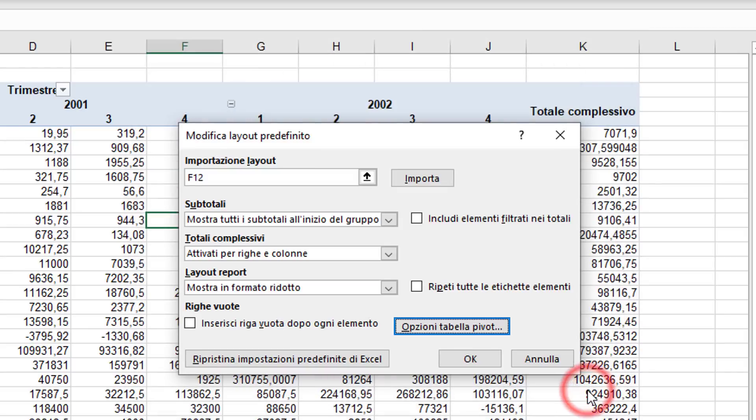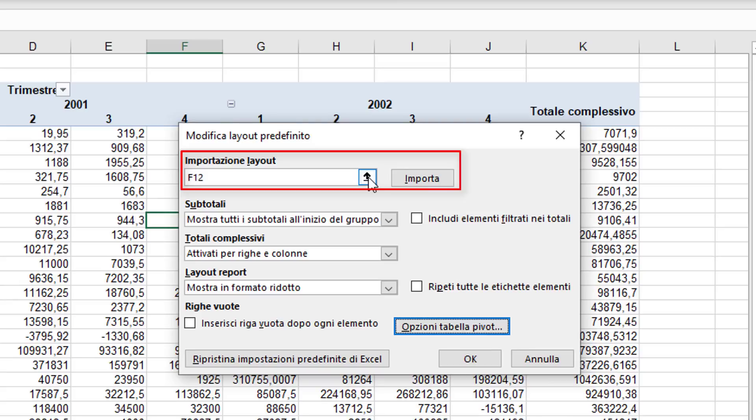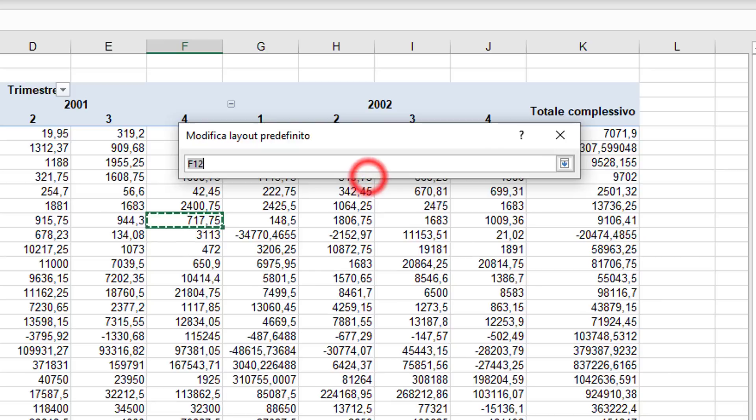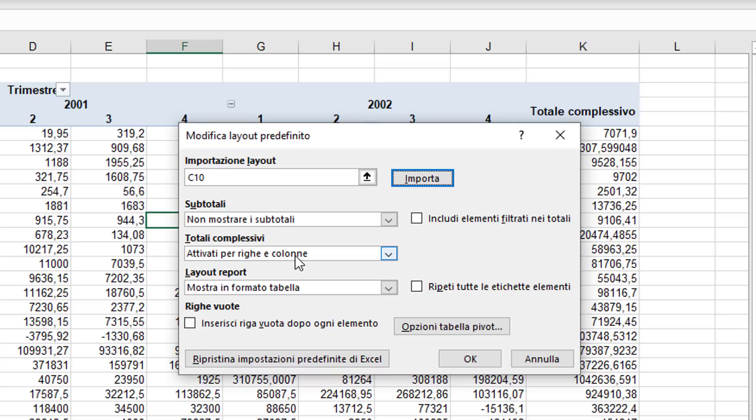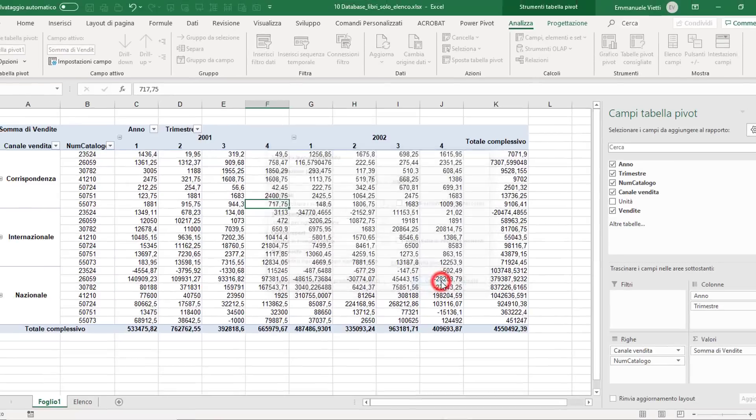But if we've already created a table with the characteristics we need, it's sufficient to go to Import Layout, select any cell from the existing table, and click Import. Clicking OK, we will have defined the new custom layout settings.